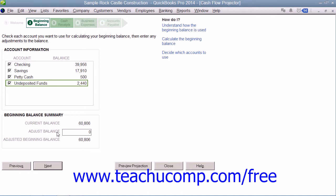Note that this adjustment will be used each time you create the Cash Flow Forecast, although it can be changed later if desired. Then click Next to continue.